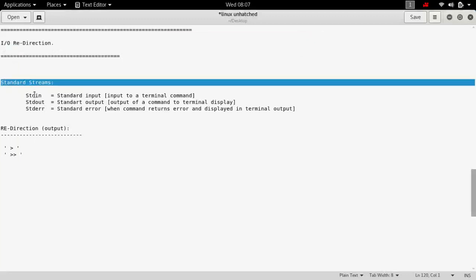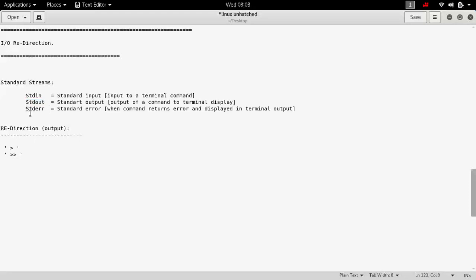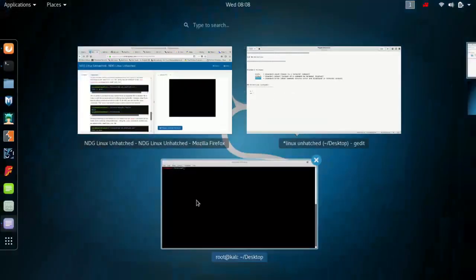There are three standard streams. The standard input stream is simply the inputs that you give to terminal commands. The standard output is the output generated and displayed on the terminal window when your command executes successfully. The standard error is the error that is generated and displayed on the terminal window when the command fails to execute successfully.